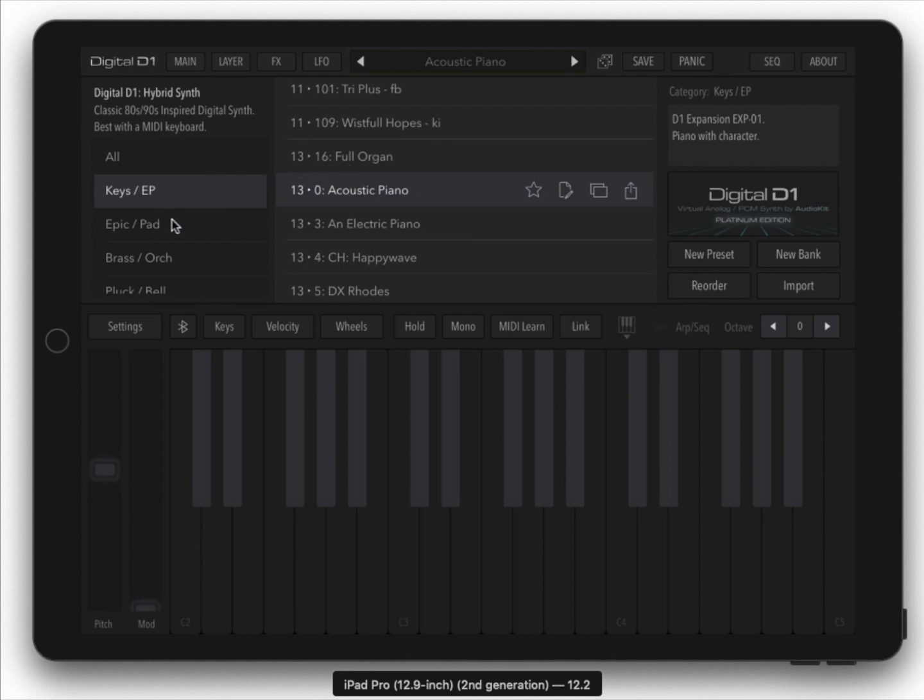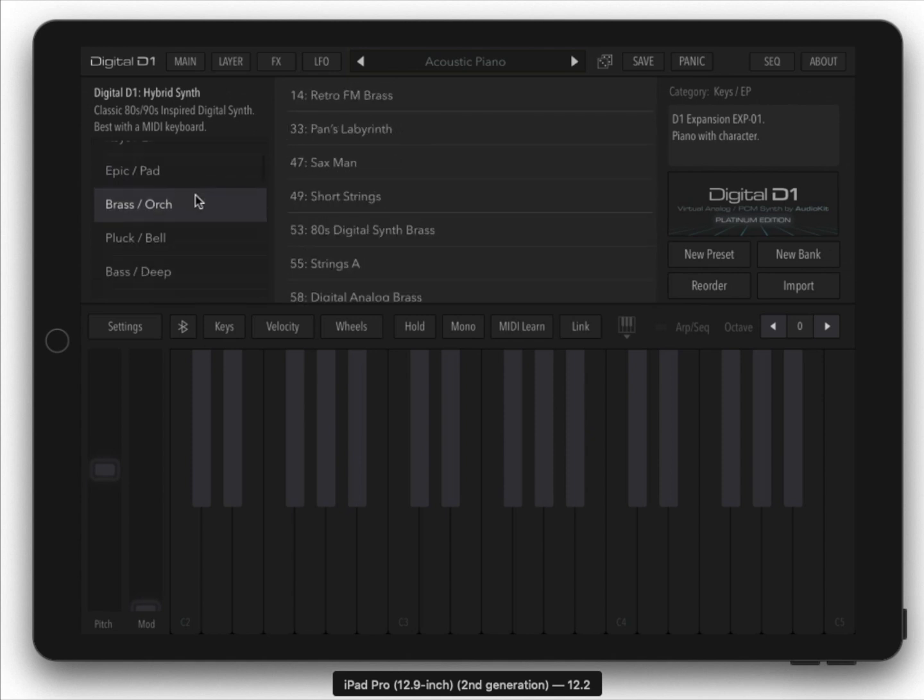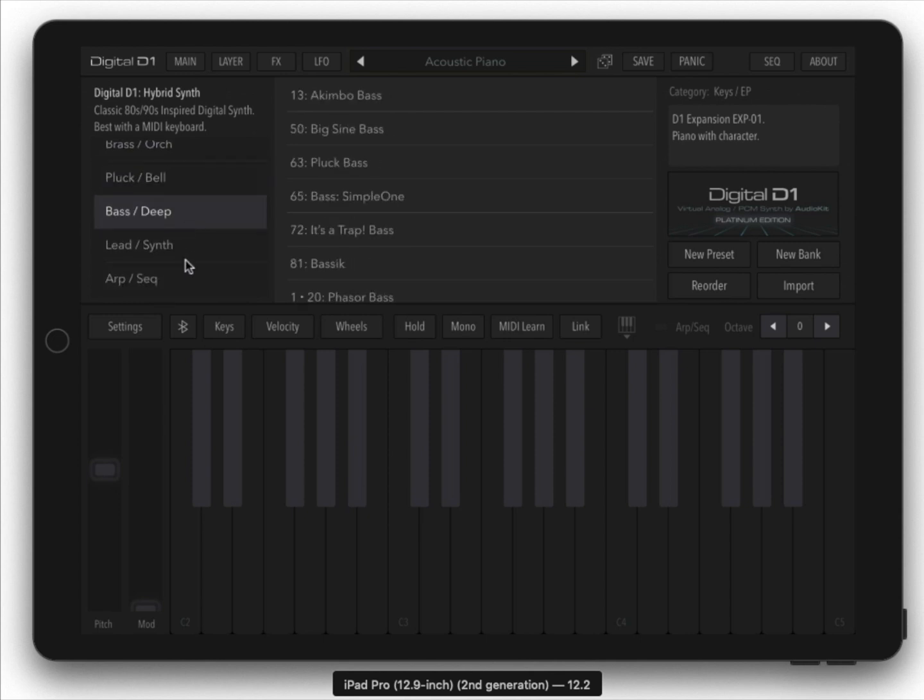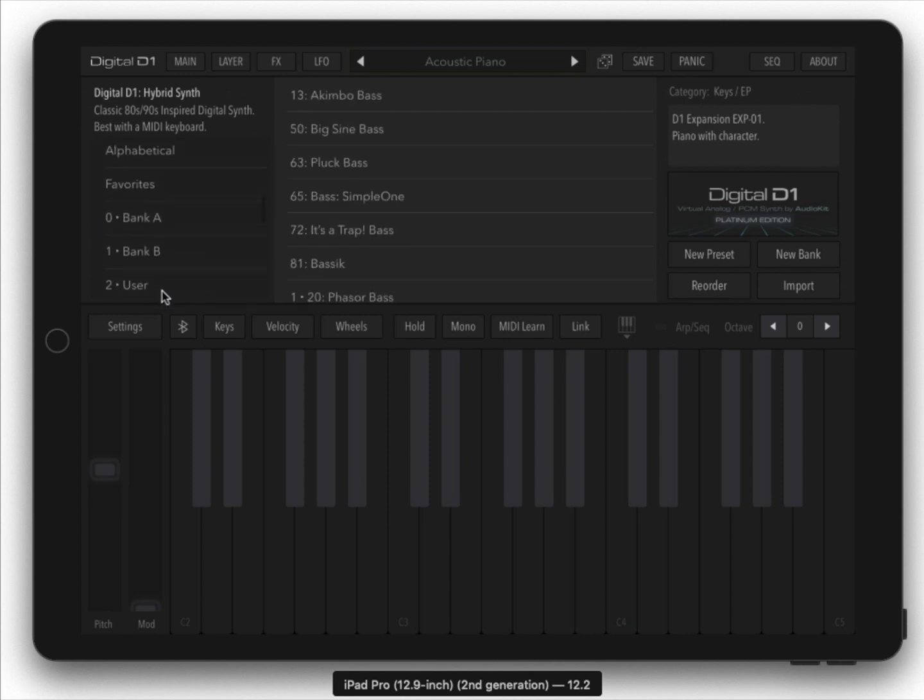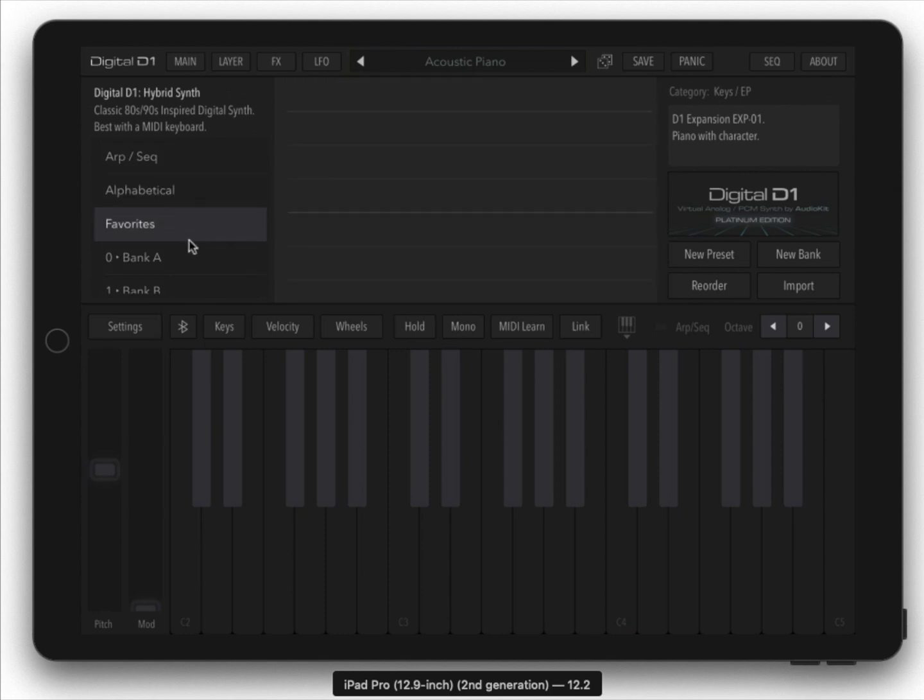Categories include keys and electric pianos, pads, brass, orchestra, plucks, bell, bass, lead, arp, and even alphabetical and your favorites.